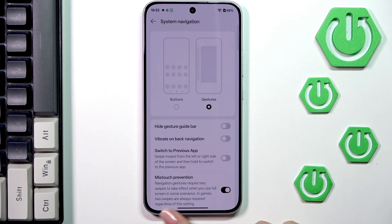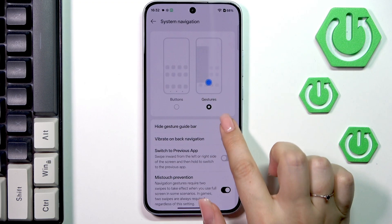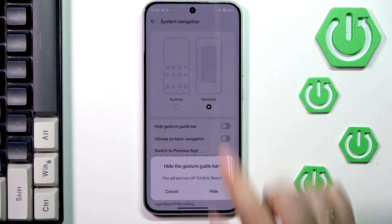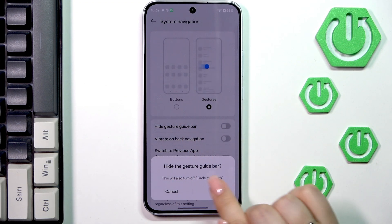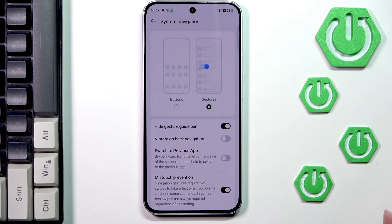So instead of the three buttons we've got this line, which is responsible for some actions. We can hide it if you wish, just by using this first option — tap on Hide — and now it will be hidden.